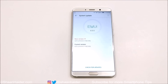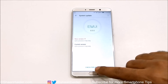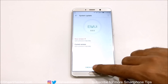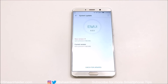Here you can see that a new software update is available for my device. If you don't see any software update on your Huawei Mate 10 or Mate 10 Pro, just tap the Check for Updates button and it will start checking whether any software update is available.